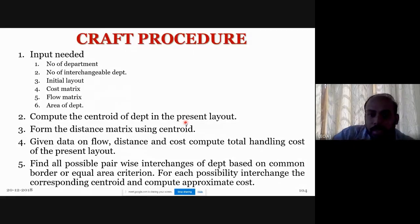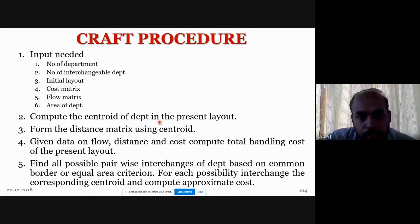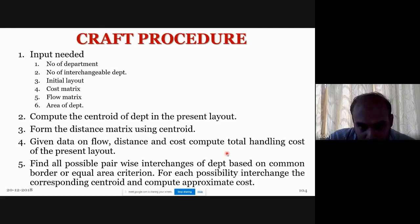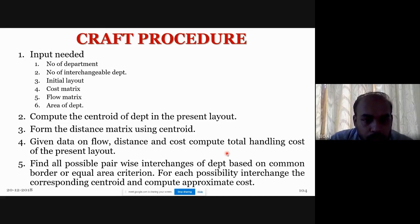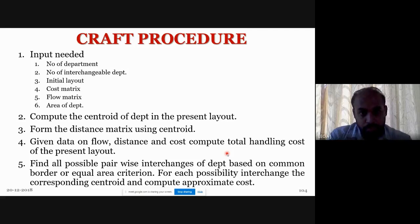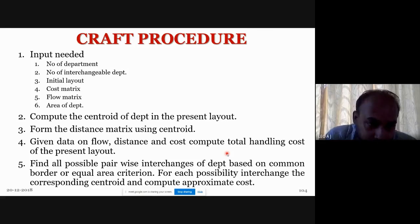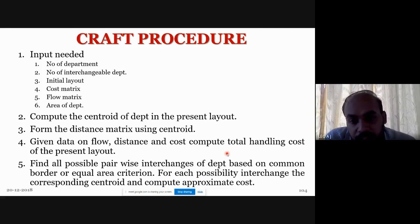The next step is to form the distance matrix using the centroid locations. Given data on flow, distance, and cost, we calculate the total handling cost of the present layout. The total handling cost is computed using material flow, distance, and cost per unit distance between departments.